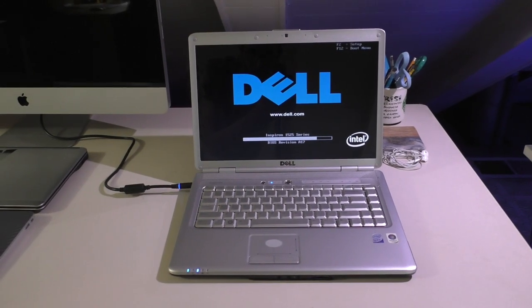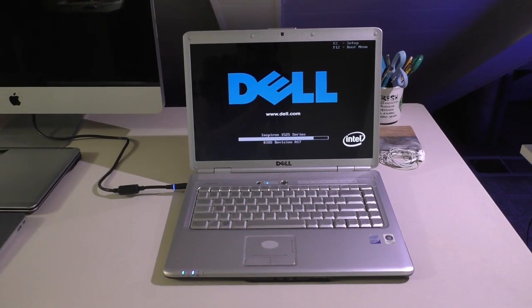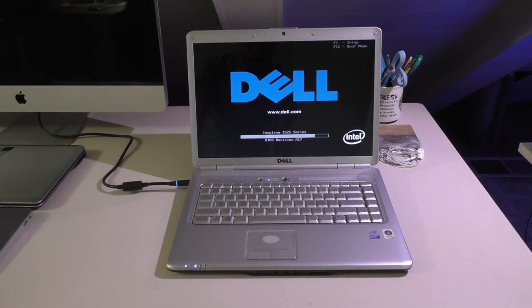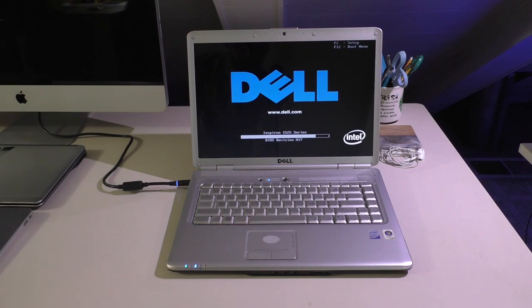But yeah, this thing pretty much just sits around. I don't really have any use for it considering I have several other Core 2 and newer Dells that serve a much better purpose. I'm not sure why the BIOS has taken this long to load but it's kind of just a characteristic of these I guess.